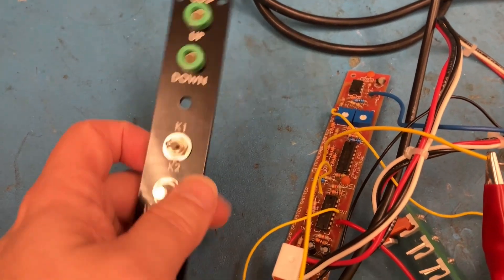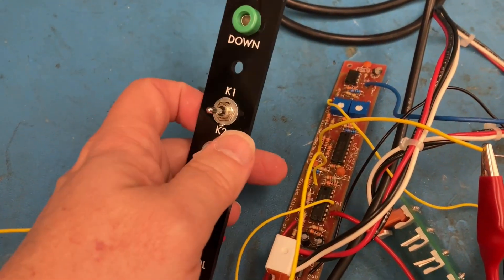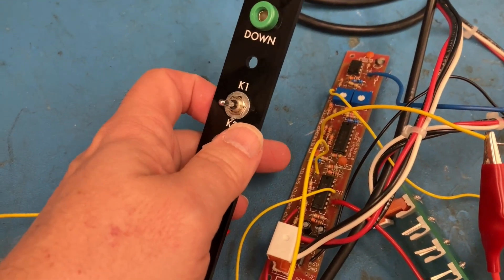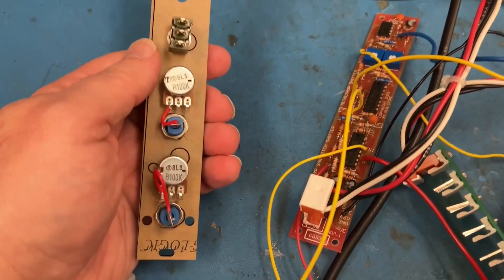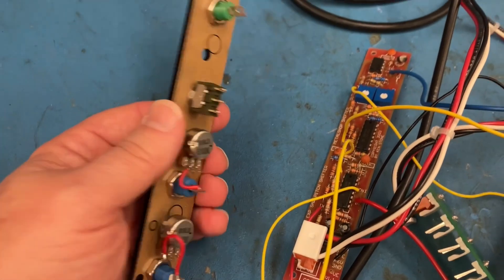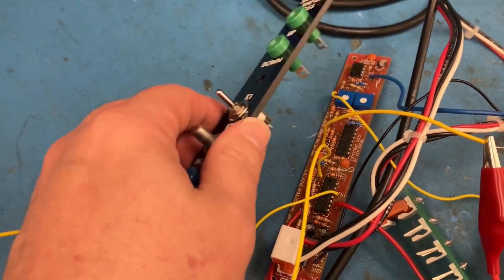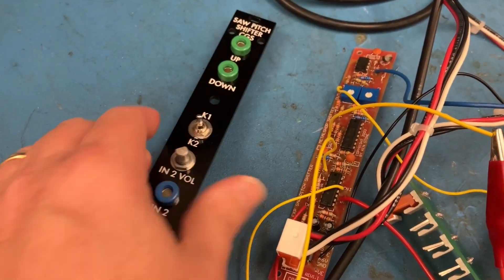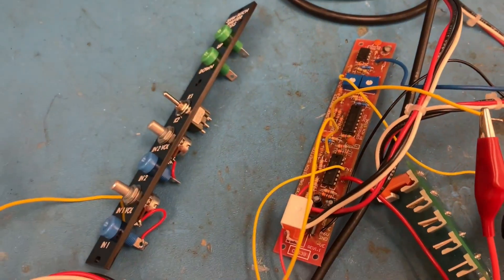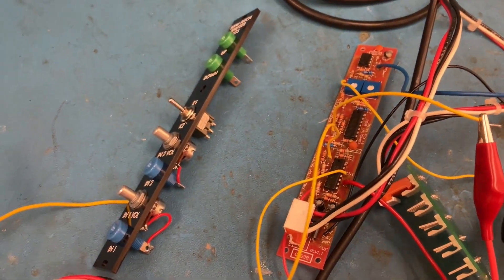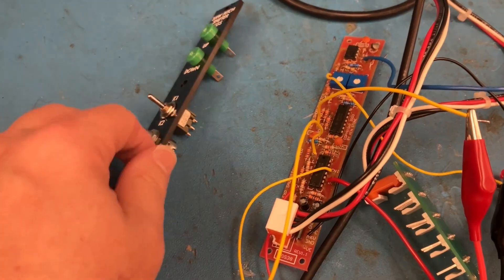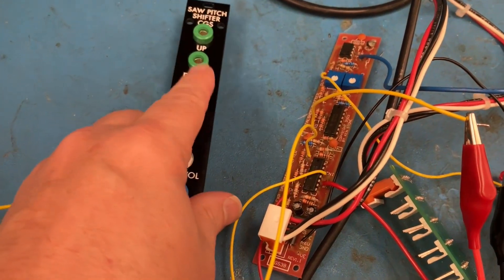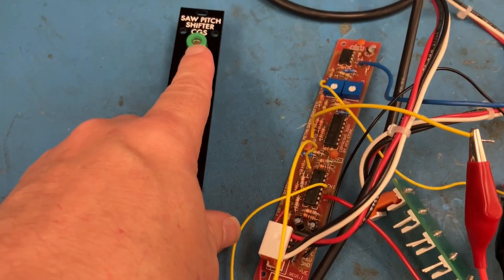Hi there. I'm in lab and before giving this board and this front panel to my students to finish soldering up for practice, I wanted to do a little bit more testing on this saw pitch shifter.